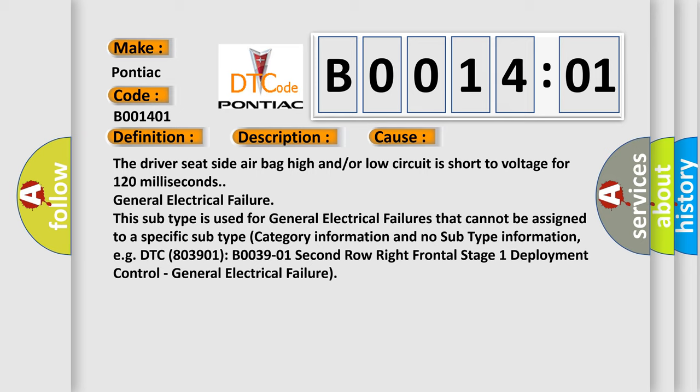DTC B003901, 2nd row right frontal stage 1 deployment control. General electrical failure.